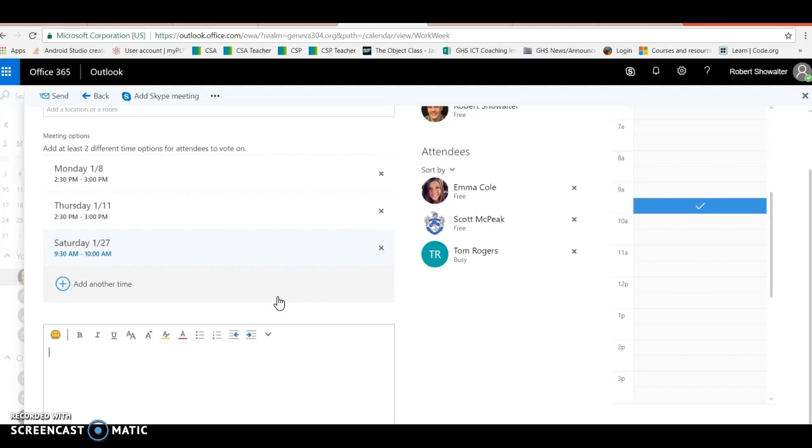Once the poll is resolved, it'll automatically schedule and send an email to everybody involved in the meeting request as to when that meeting actually got scheduled.